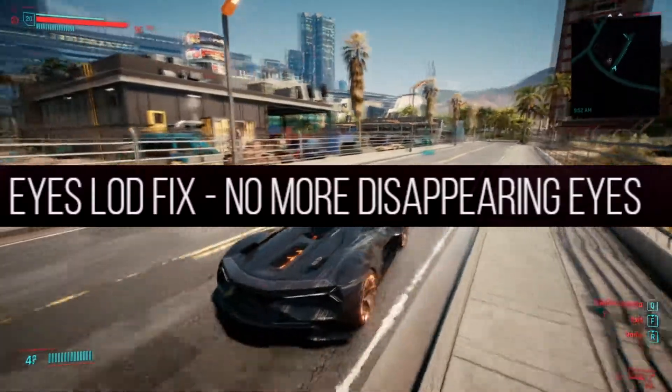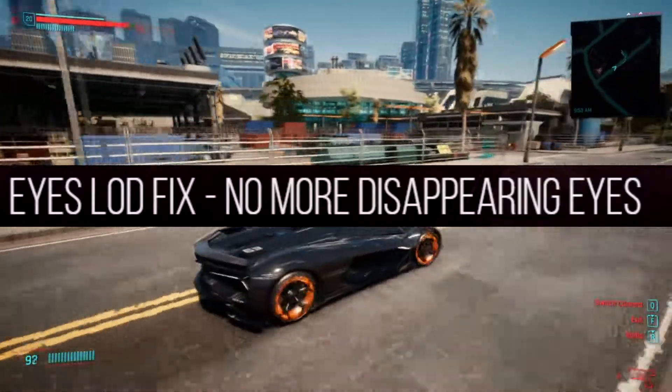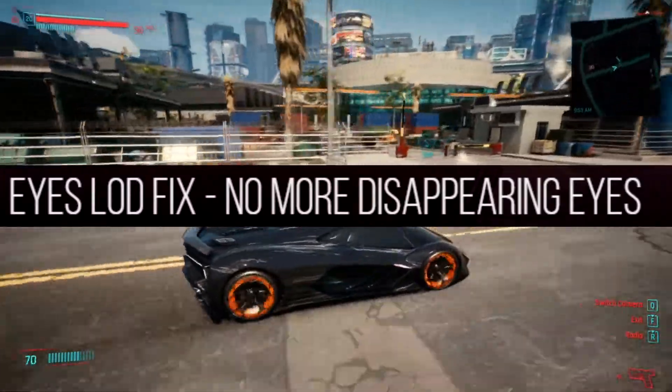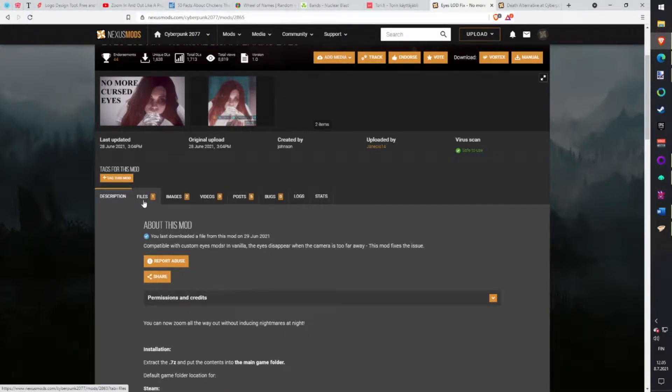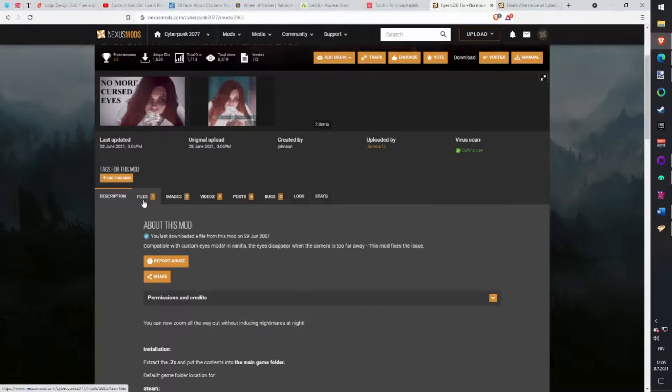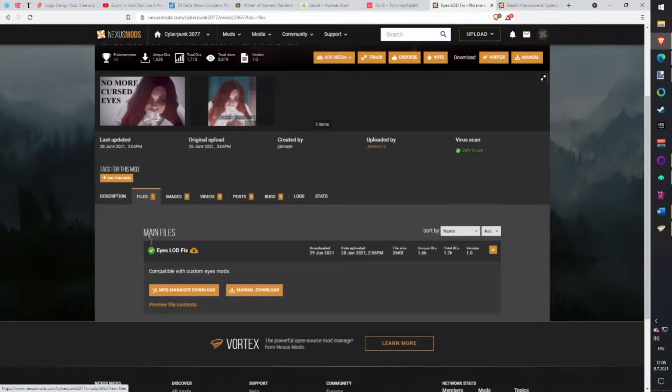Eyes Slot Fix mod. Fixes a bug, or feature, because for some game engine saving purposes, the game removes NPC eyes very soon after zooming out from NPCs. With this mod you can keep your eyes even when looking from distance. Download with Vortex.